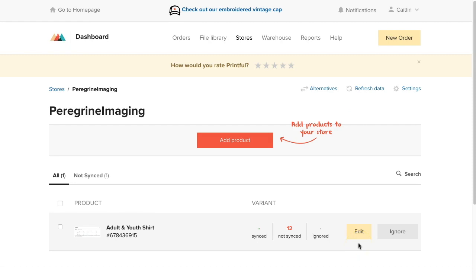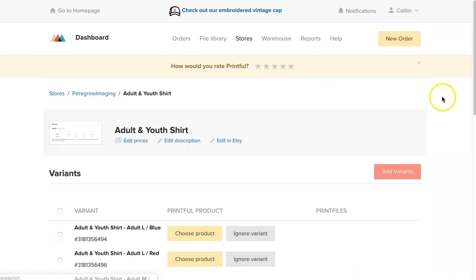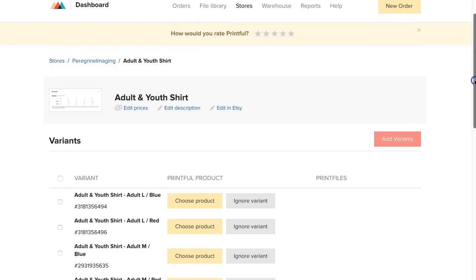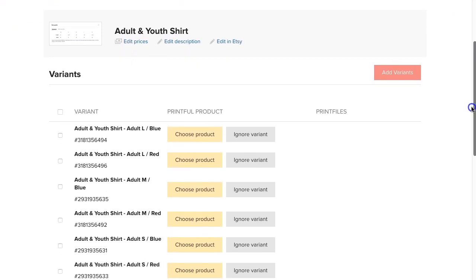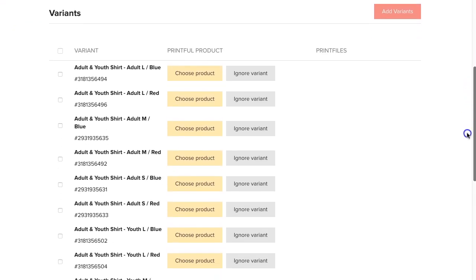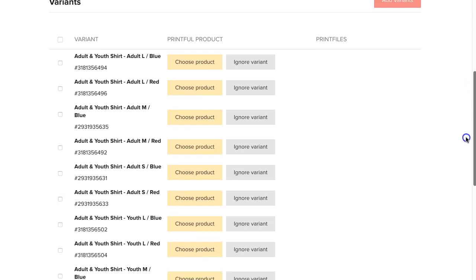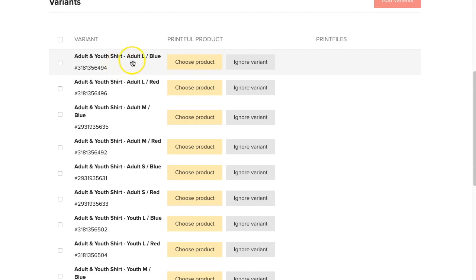Once your product appears in your product listing on Printful, click edit next to the product. You'll now need to tell Printful which product and design should be printed depending on what the customer orders. For example, this first one will need to be an adult, size large, in the blue.